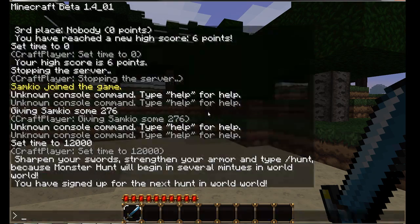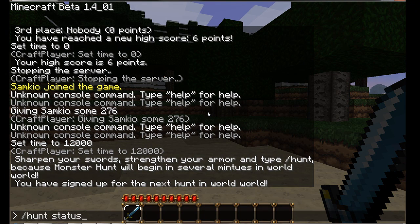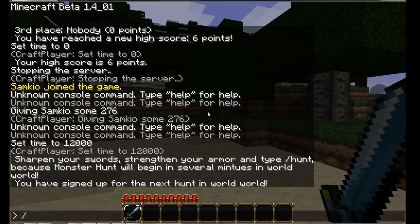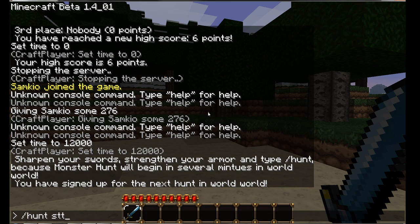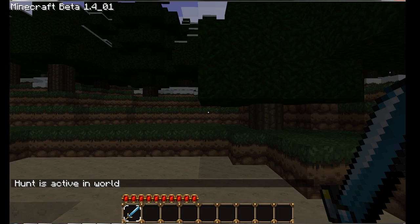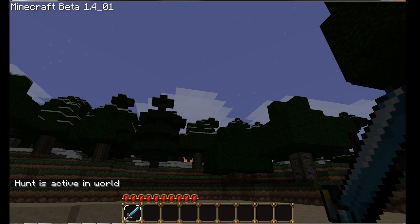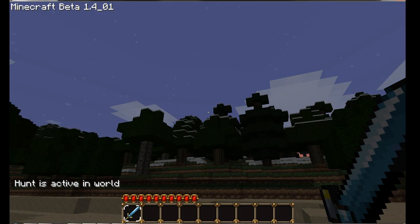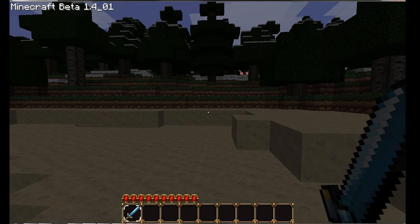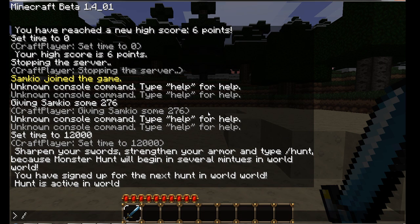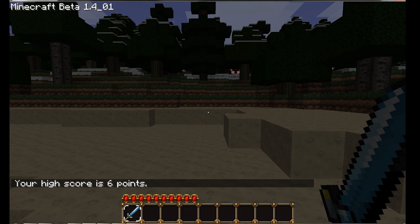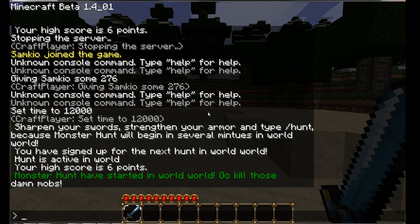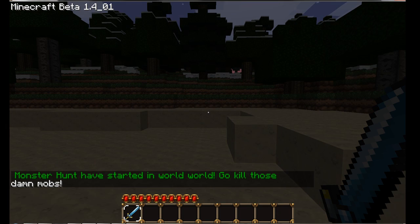To get the status of the hunt, you can do hunt status. Hunt is active in world and that's the name of the world. I'm just going to wait for it to start. I'm going to get fully knight and the mobsters have spawned. You can also do hunt score and this will get your highest score from previous hunts. Now as you can see, monster hunt has started in world world. Go kill those damn mobs.